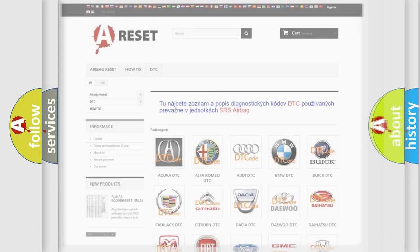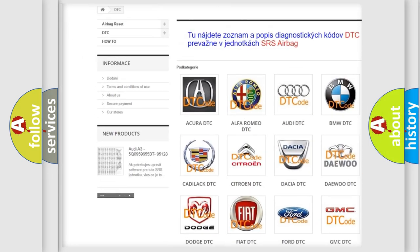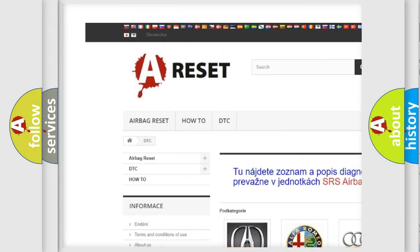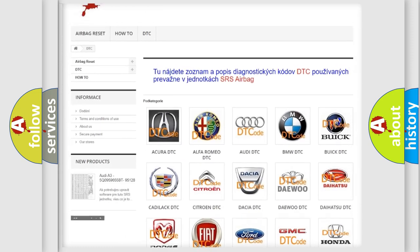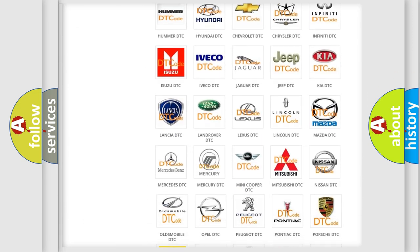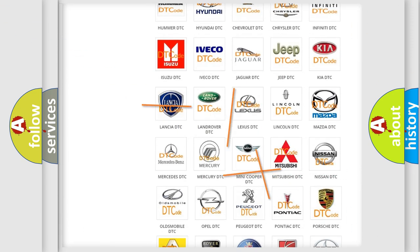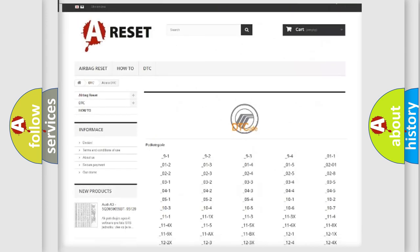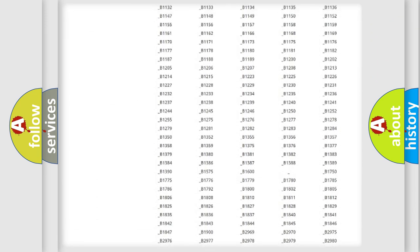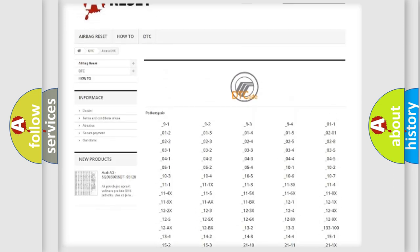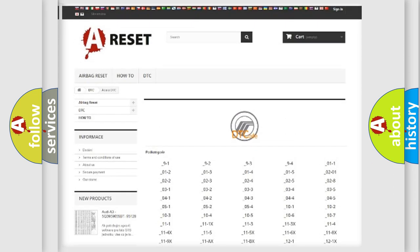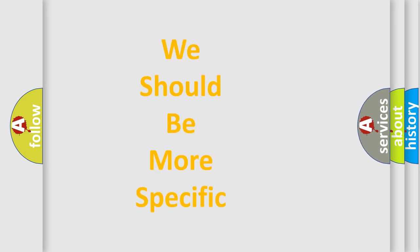Our website airbagreset.sk produces useful videos for you. You do not have to go through the OBD2 protocol anymore to know how to troubleshoot any car breakdown. You will find all the diagnostic codes that can be diagnosed in Mercury vehicles, also many other useful things. The following demonstration will help you look into the world of software for car control units.